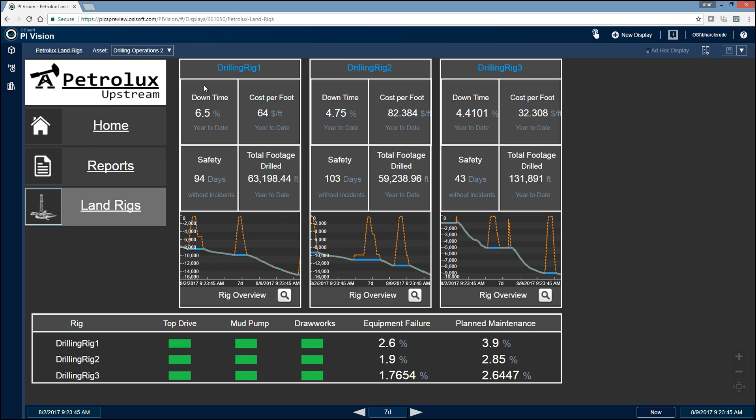So again, we're tracking the same KPIs for each of the rigs: downtime, cost per foot, safety, total footage drilled, and then down below here, we have a depth profile. So the orange is our bit depth, the blue is our hole depth.